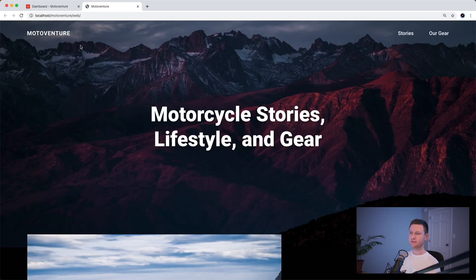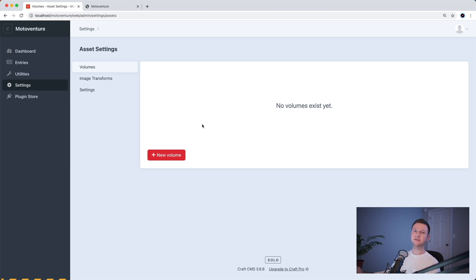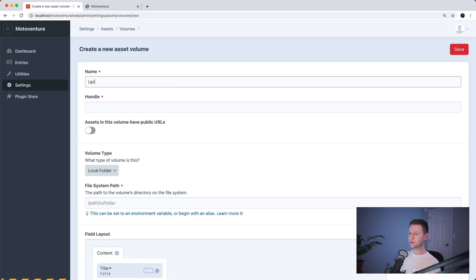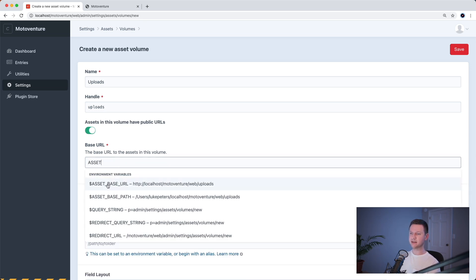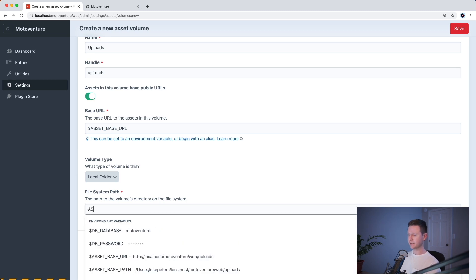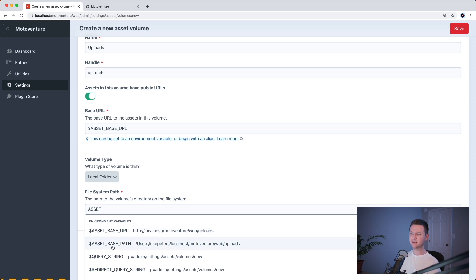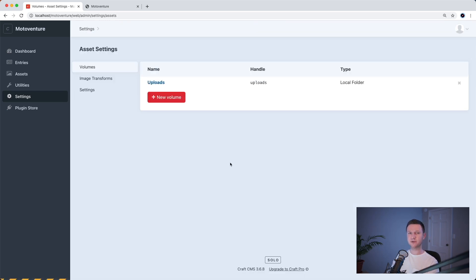Now let's go to the Craft admin panel and go to Settings > Assets. We have to create a new volume, which is just a place that files can be uploaded to. We'll press new volume and call it uploads. We want to check this box on because we want files that are uploaded to have public URLs — otherwise we wouldn't be able to access them when people are viewing the website. The base URL uses the environment variable we just created, so we type asset and there it pops up. The volume type will be a local folder — you can also upload to an Amazon S3 bucket or other third-party places, but we're just going to use a local folder. We already created an environment variable for the base path too. So we type asset and there it is — asset base path. And that's all we have to do here, so let's save this.